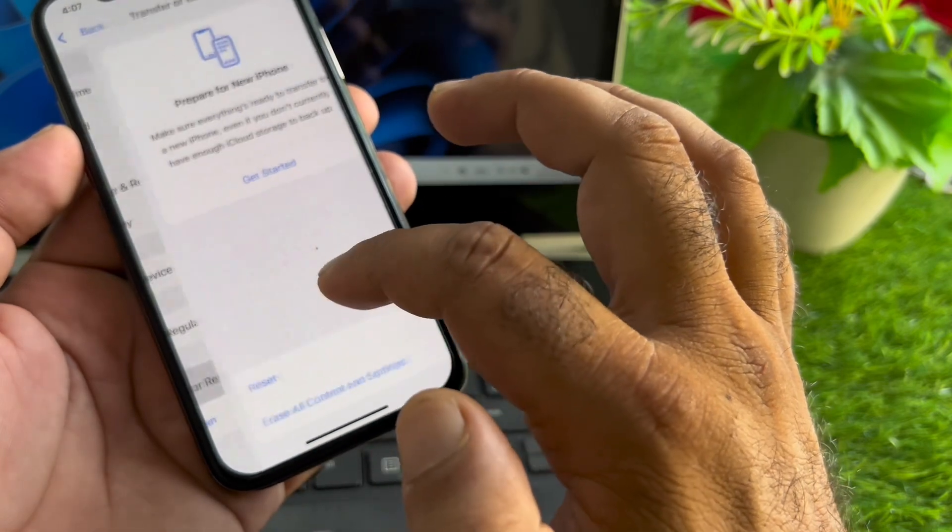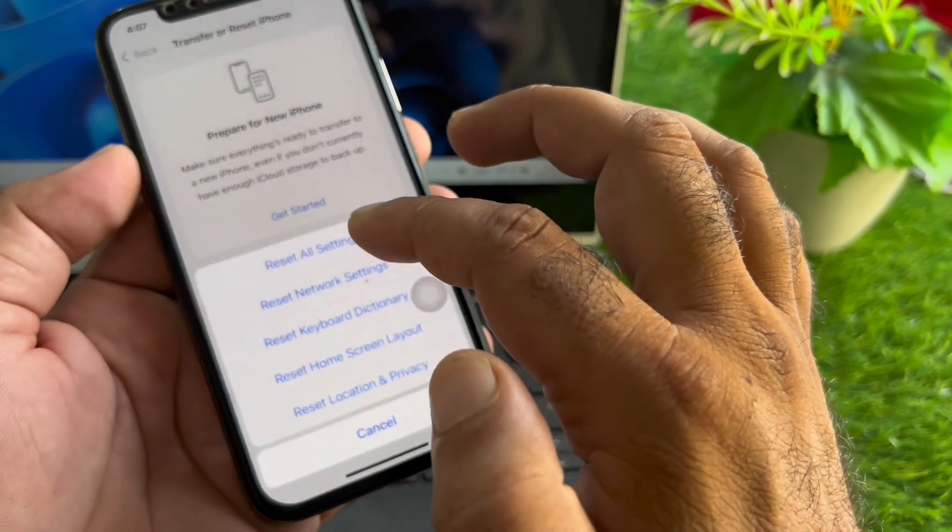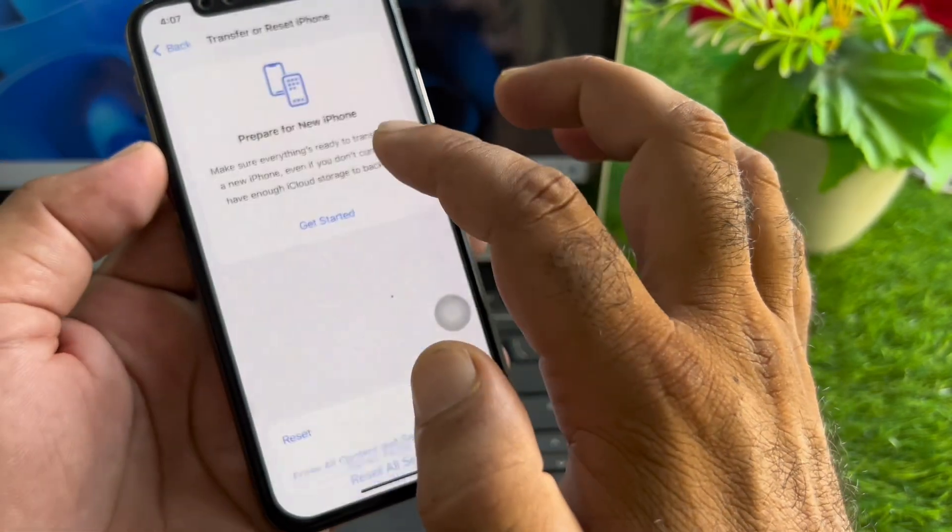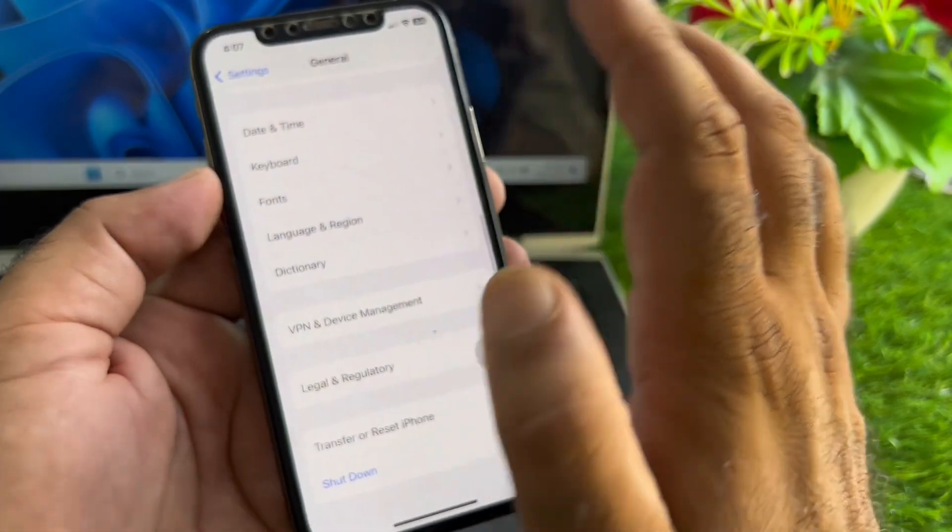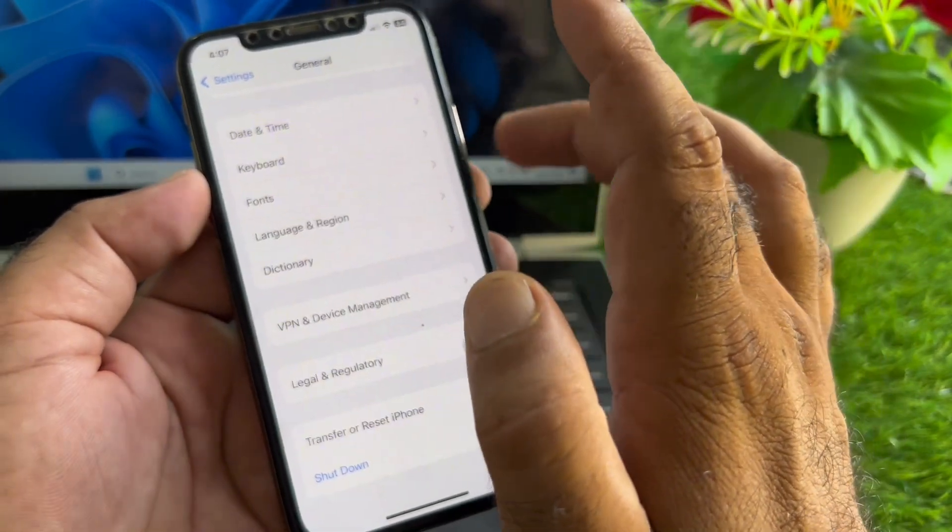After this, go to Transfer or Reset iPhone, click on Reset, and click on Reset All Settings. Then restart your device and check if your problem is fixed.